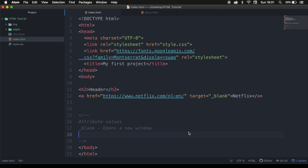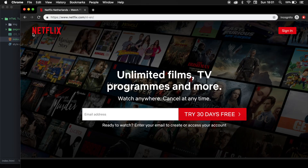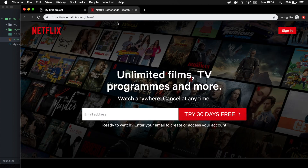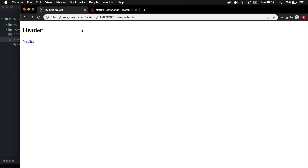So let's write it in our attribute as underscore blank. Save it, go back to the browser, refresh it, and let's click on the link. You can see that we just created a new browser tab and we can still go back to our file.